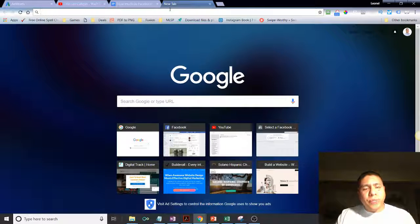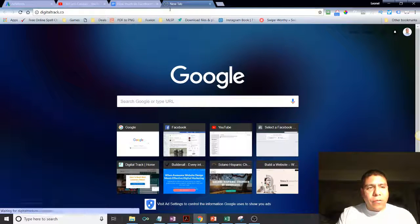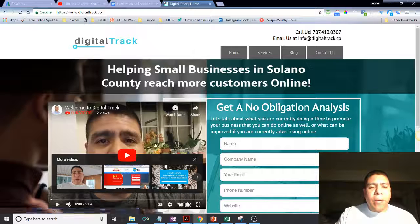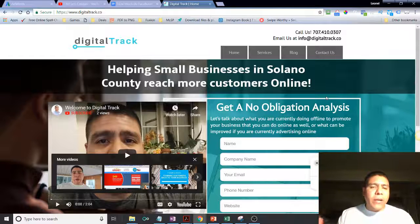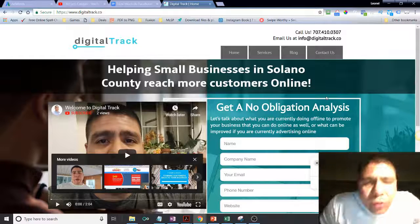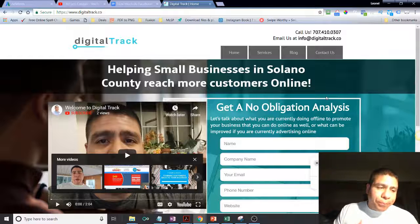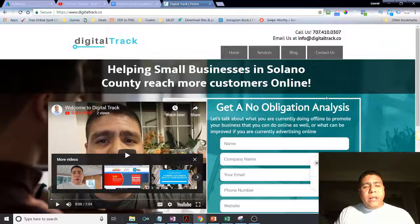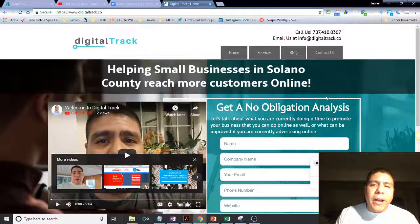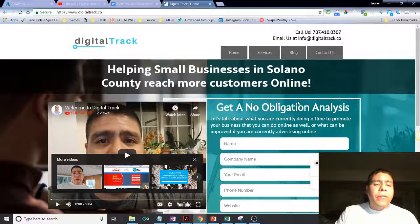Welcome again. I have a company called Digital Track. You can type in digitaltrack.co to visit my website, or you can call me at 707-410-0307, or email me at info@digitaltrack.co. If you're a business owner trying to find somebody to help you reach more customers online — whether you don't have an online presence or you want to enhance it, or you're just too busy to manage it yourself — go ahead and call, text, or message me on Facebook.